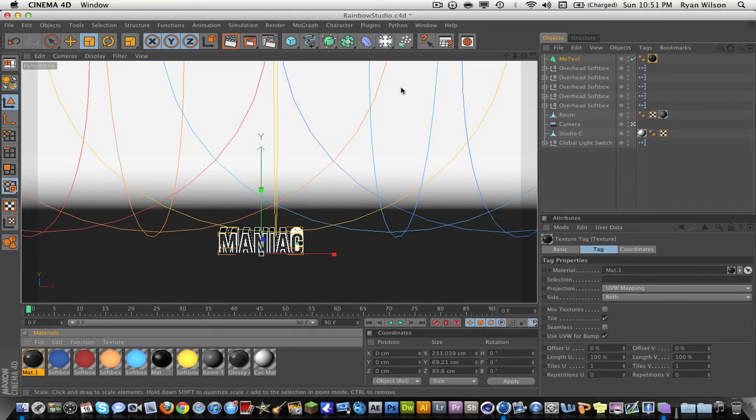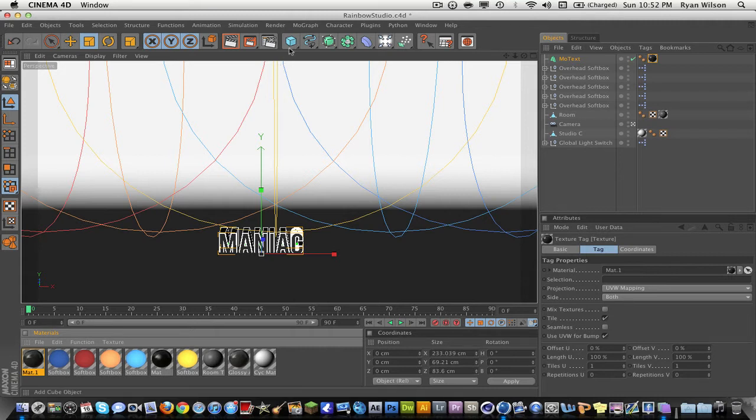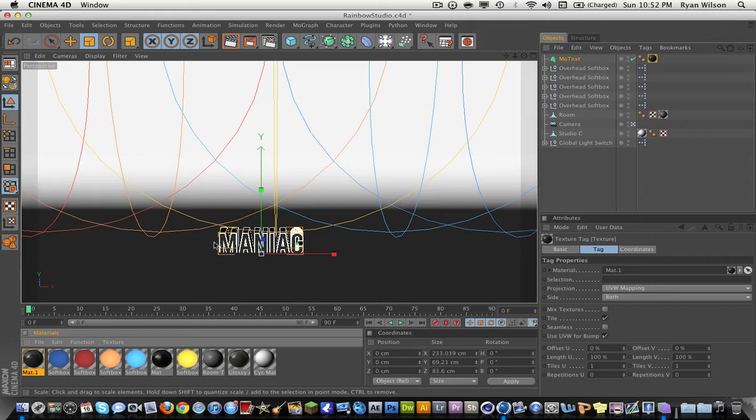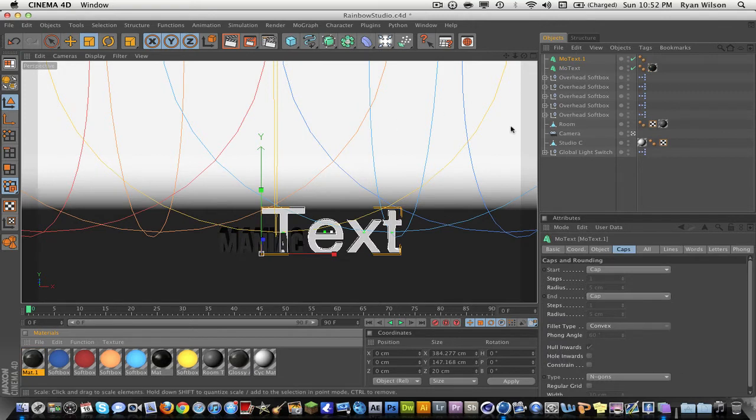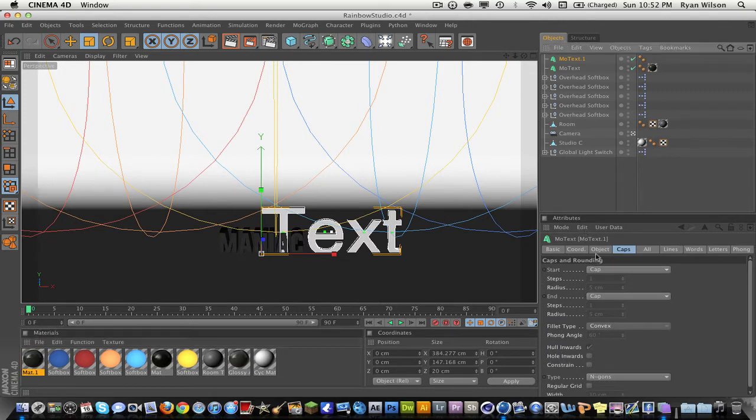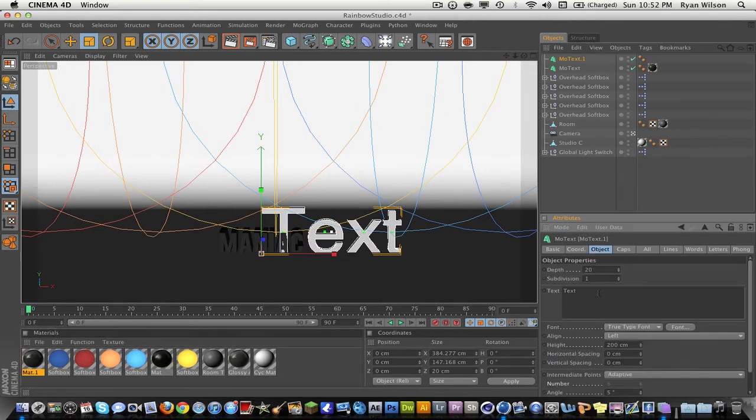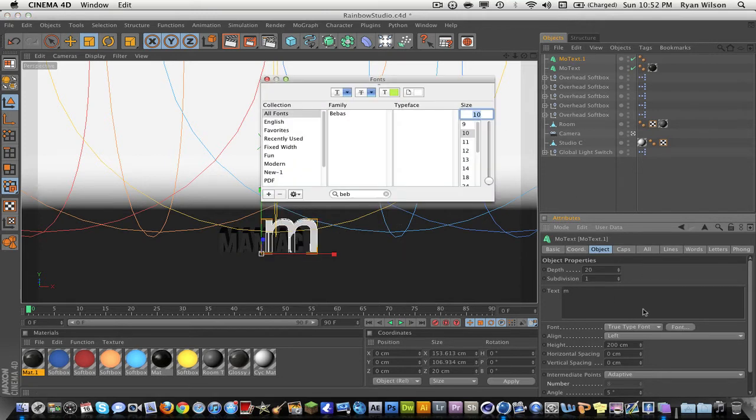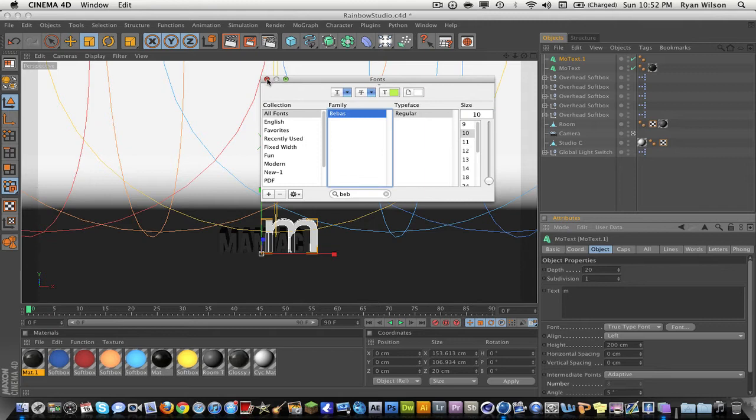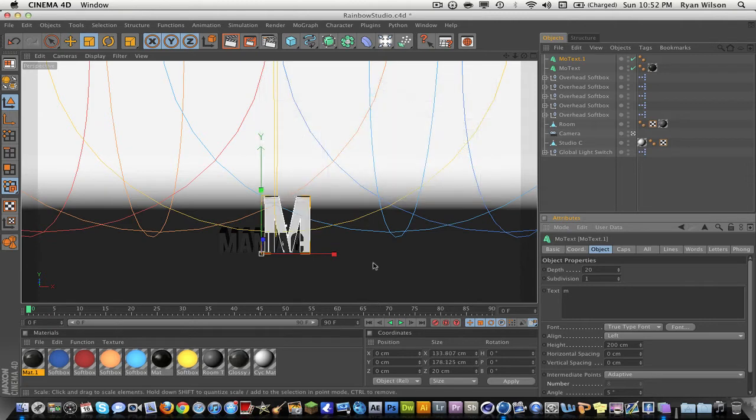Now we're going to bring out the main logo. You can use a logo for this or you can use just a simple letter. First letter of my username is M, so we're gonna go ahead and grab another text. Go to object and I'm gonna type M. The font I want to use the same font, so Bebas.